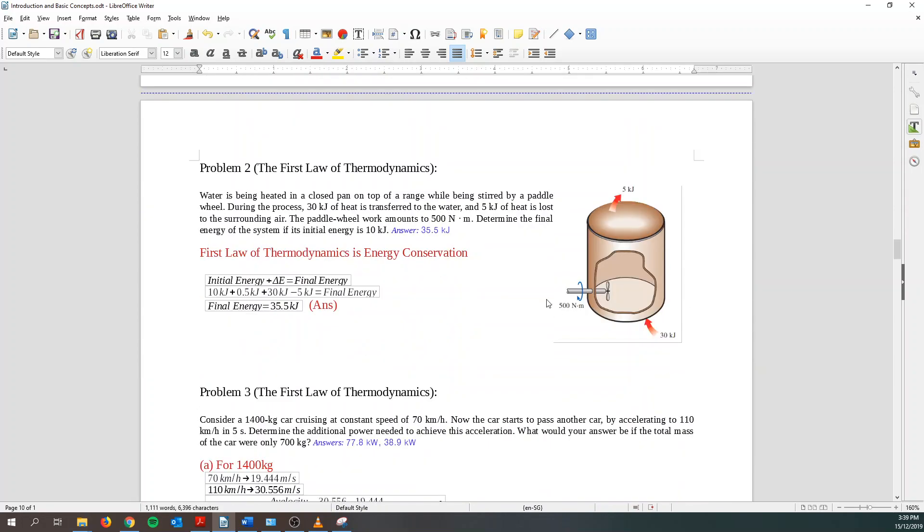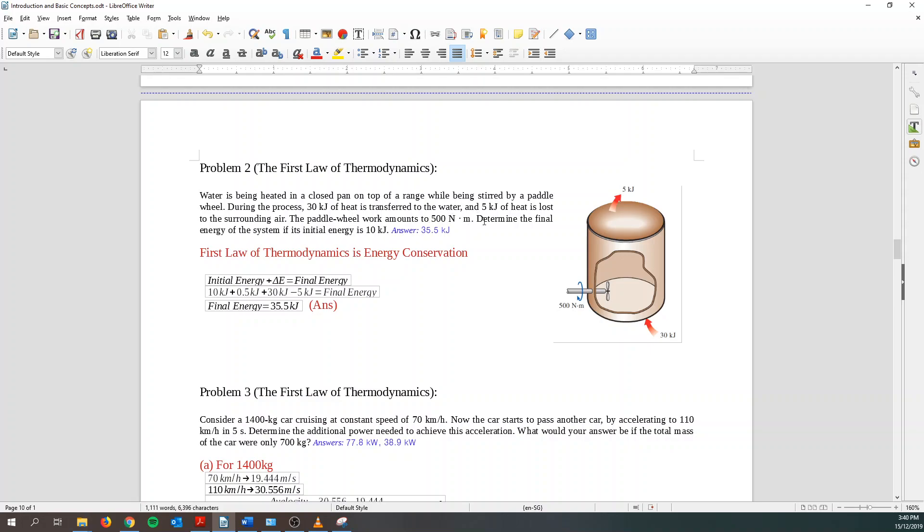Second question is a very simple question. So basically, I have some water being heated in a closed pan over here while being stirred by a pedal wheel. During this process, 30 kilojoules of heat is transferred over here and 5 kilojoules of heat is lost to the surrounding. And the pedal wheel amounts to 500 newton times meter. So basically, it's just joules. So it's just 500 joules. Determine the final energy of the system if its initial energy is 10 kilojoules.